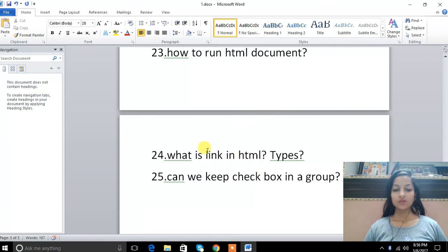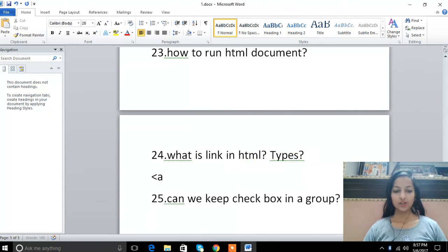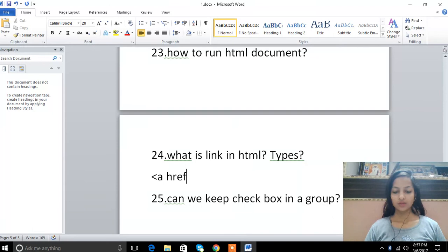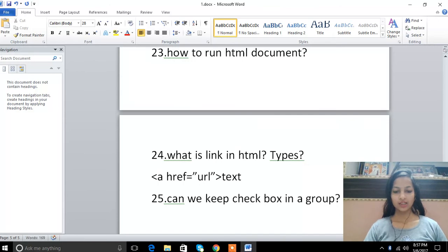24th is what is link in HTML? Link means we use anchor tag. Href equals to, here comes our URL where you want to open it, then text link.